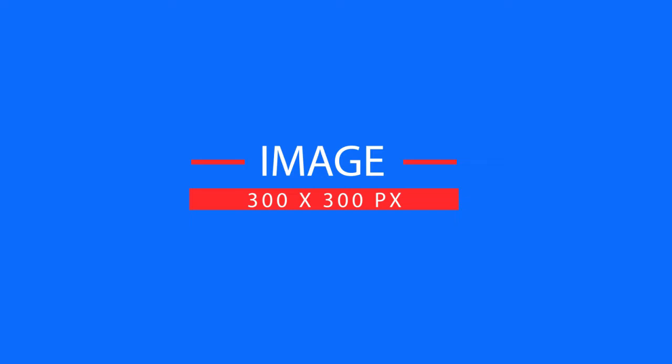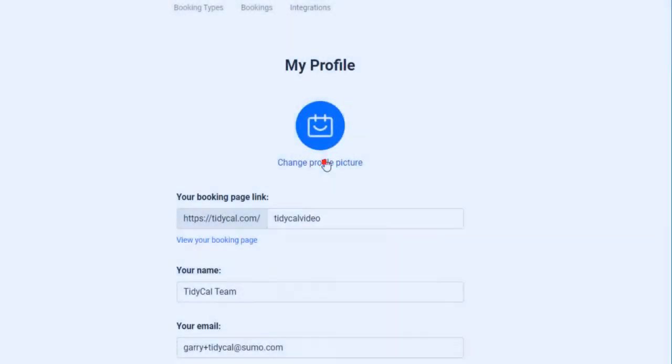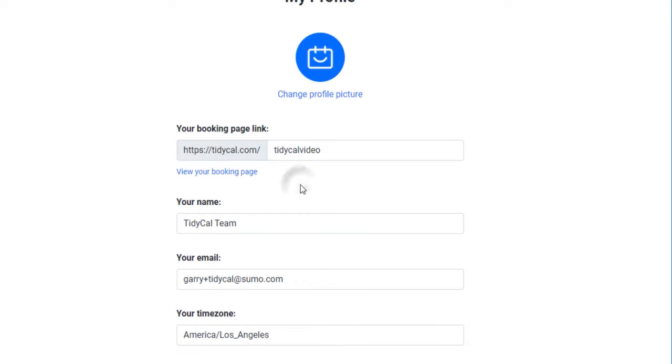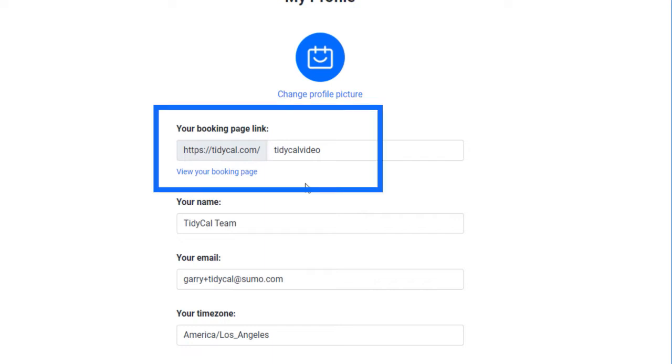Your booking page link field is the custom URL you wish to distinguish yourself from the rest. It could be your name or your company name. You may use a hyphen to separate words in your URL. The text you enter here will be the string that will appear at the end of TidyCal's URL.